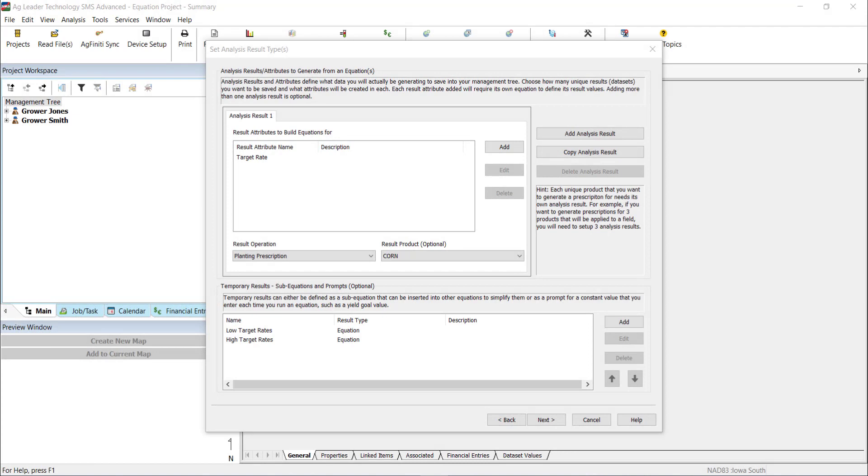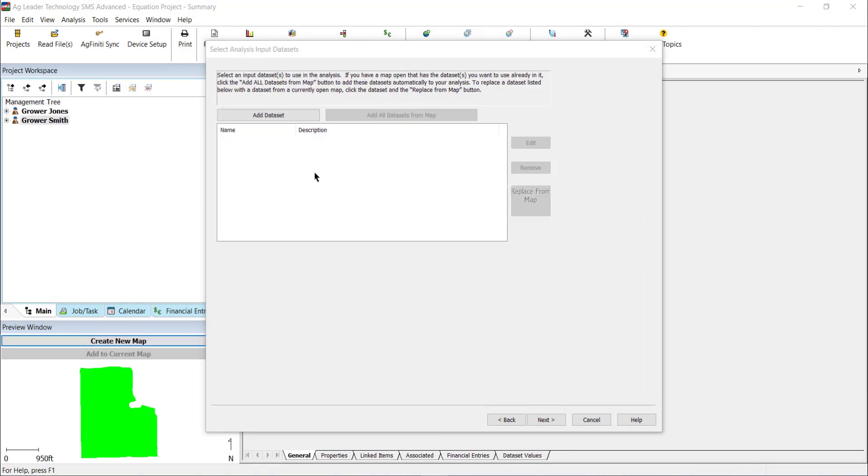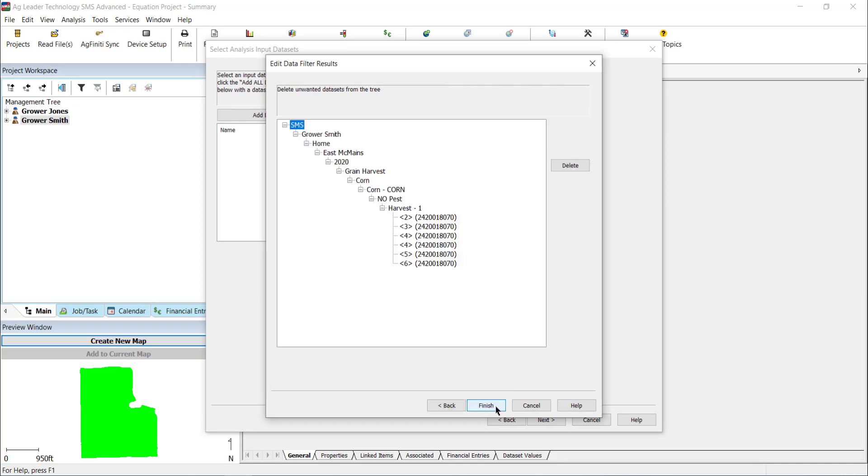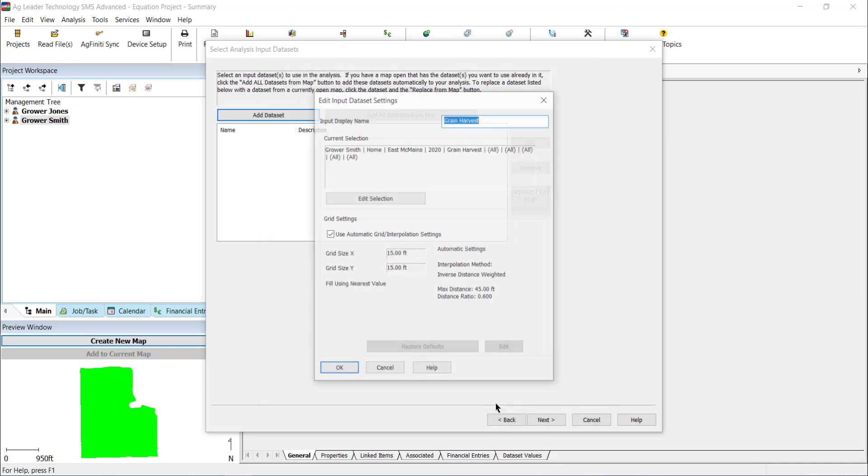After you have your results defined and temporary results entered, click Next. On the Analysis Input Datasets window, you will select the data to reference in the equation. We will be referencing grain harvest and management zones. Click Add Dataset and use the data filters to select the data you want to reference, and then select Next and then Finish.